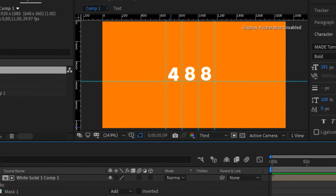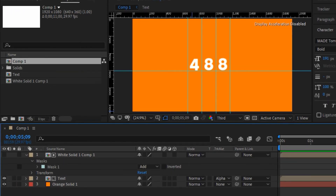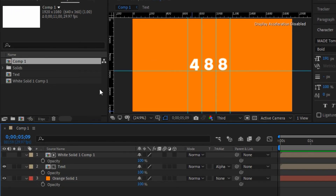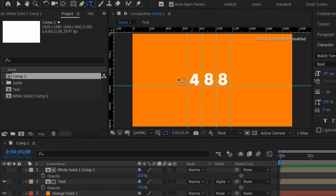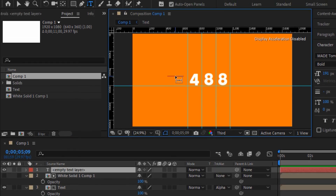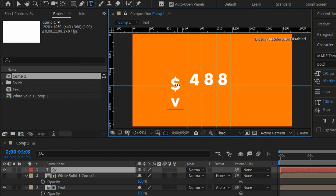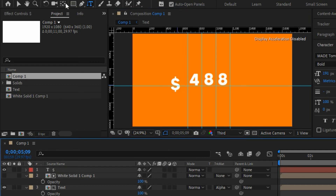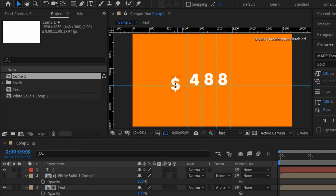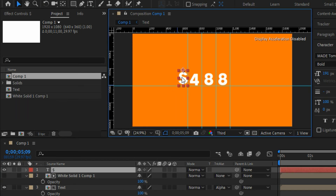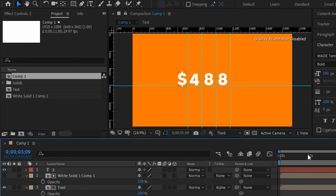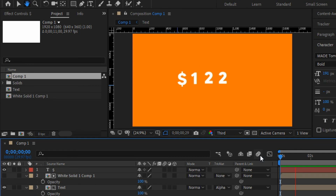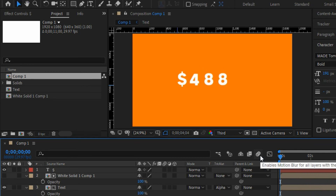Now click the Horizontal Text Tool again and type a dollar sign. Use the selection tool (V) to position the dollar sign and align it with the other digits. Now you have a $488 animation right inside Adobe After Effects.